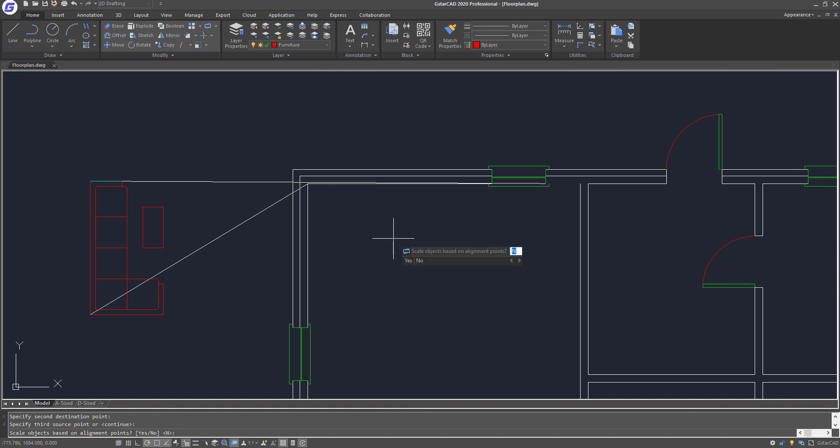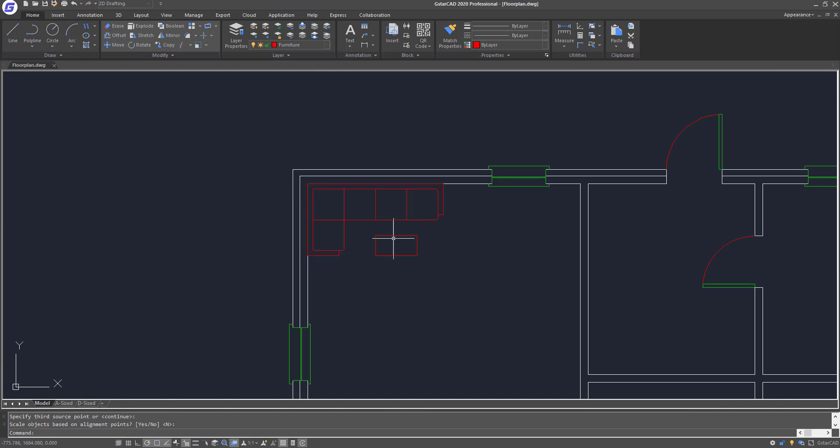The last and most important thing: it will ask whether you want to scale the object — the sofa set — based on the alignment points. I'll select No here, and now you can see the sofa set has been aligned to its location within the floor plan.